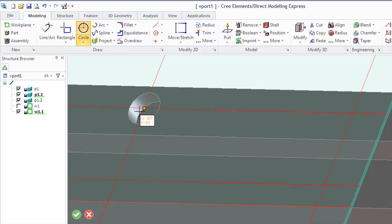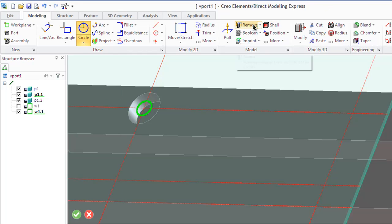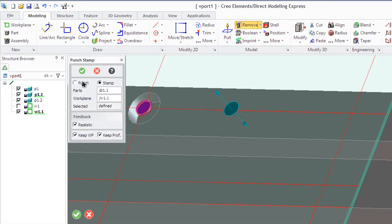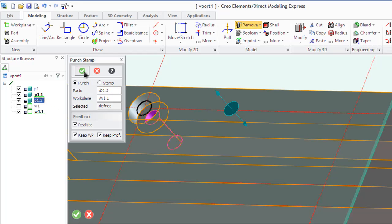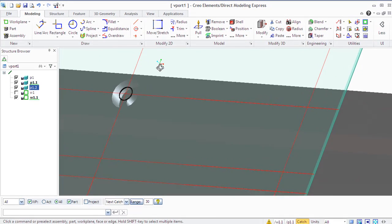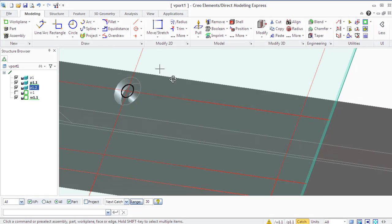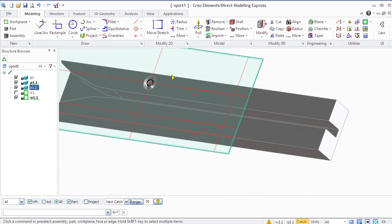It is easy to switch between Punch and Stamp tools because they share a common dialog box. As you saw, the machining operations described so far allow you to position the work plane before stamping to achieve different results. The Selected option allows you to specify certain areas of the profile — refer to profile handling.